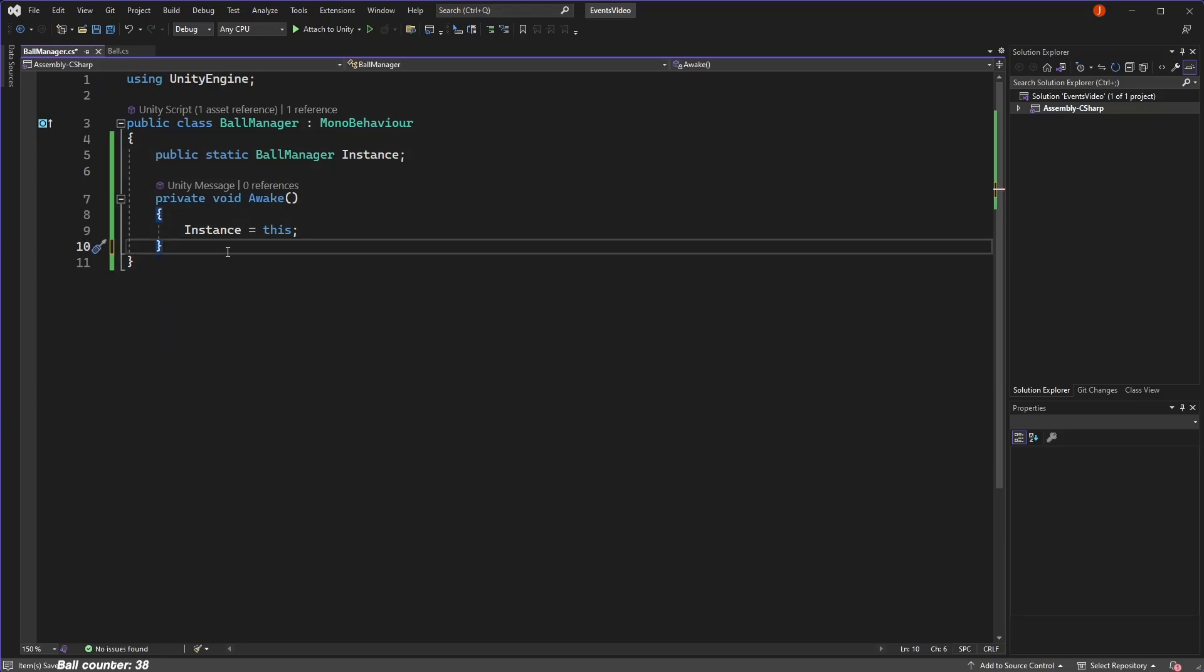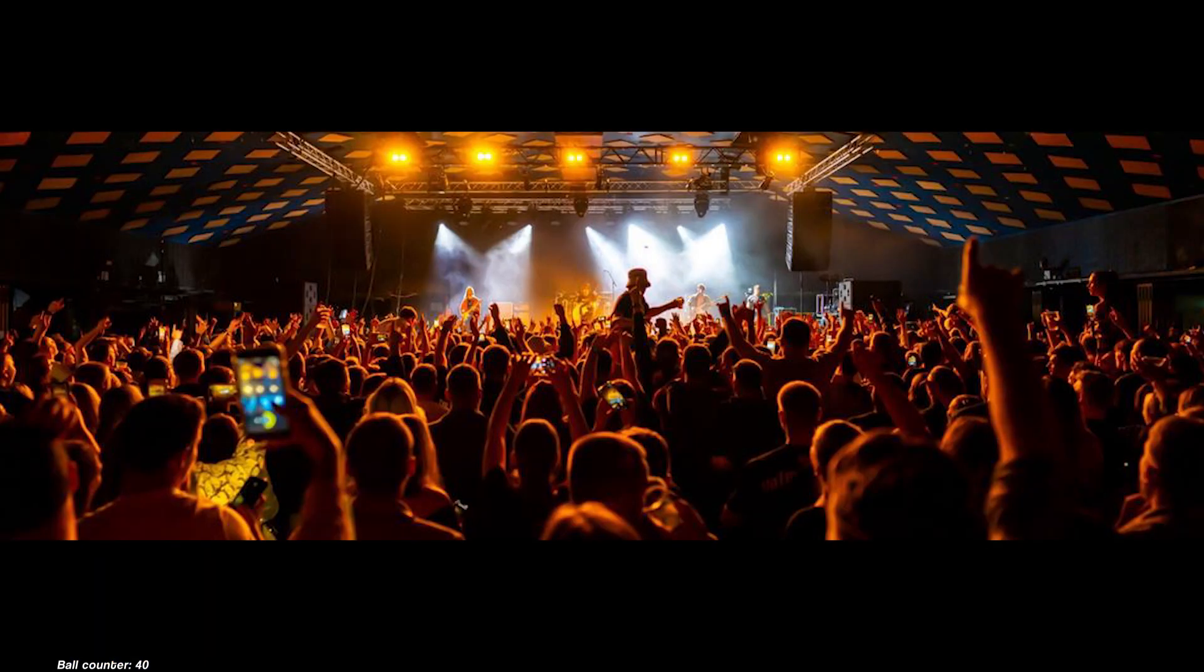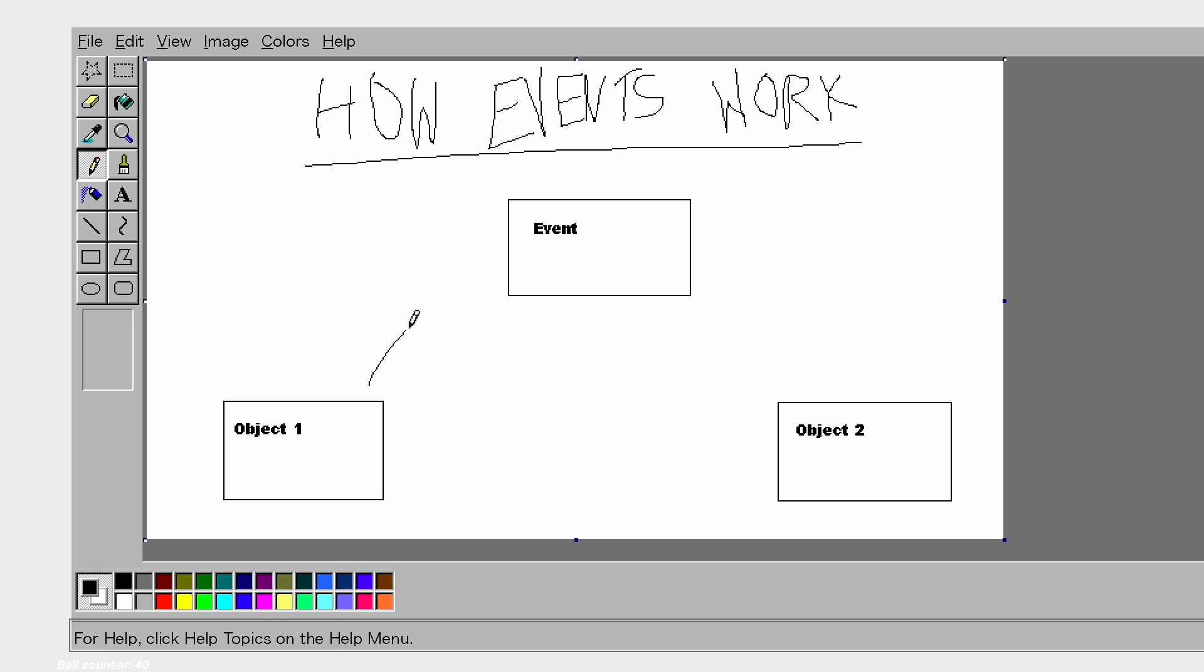Using this static approach only works on objects that have a single instance, so for our many balls, using a static instance is not an option to enable communication between our manager and balls. But all hope is not lost, for this is where events can come in handy. In this case, we can use events to communicate between game objects without having direct references to each other.